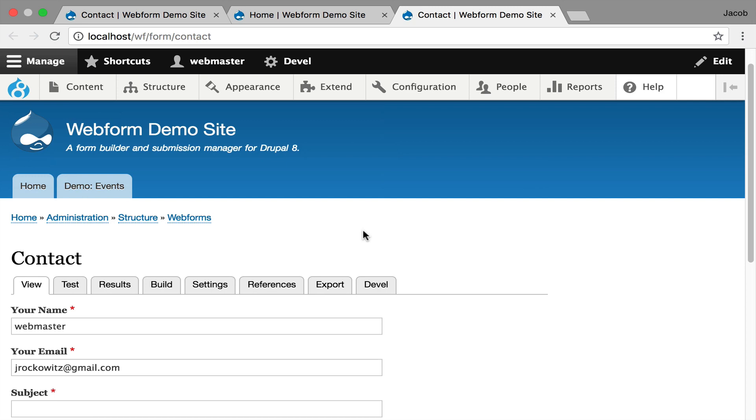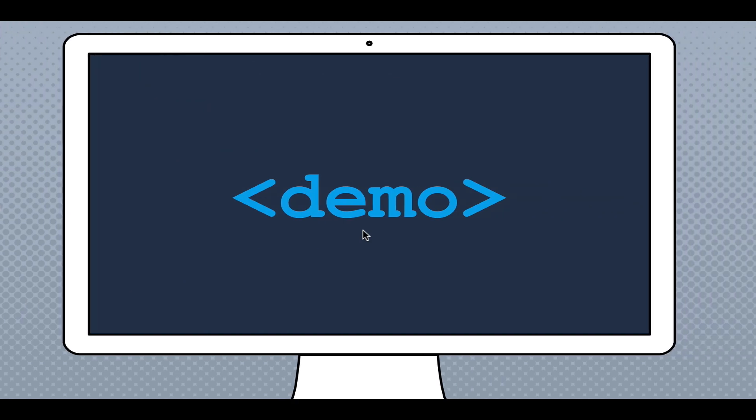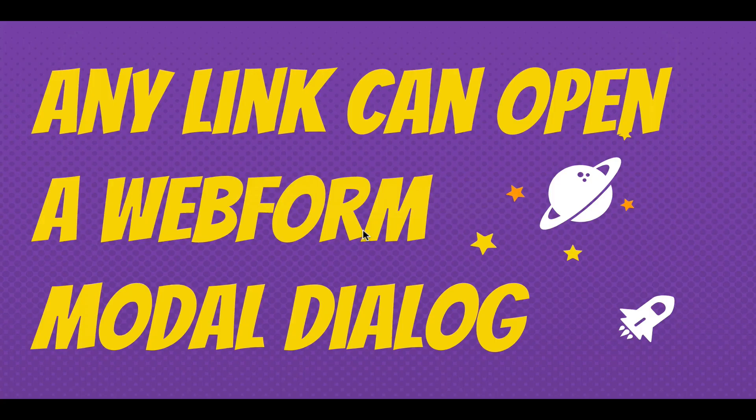And I'm going to keep going. I hope that it's a good demo of how dialogues work with the webform module for Drupal 8. So moving forward, this is a big takeaway. Any link can open a webform modal dialogue. As soon as you check that box, anything's possible. You just have to get that class onto that link.